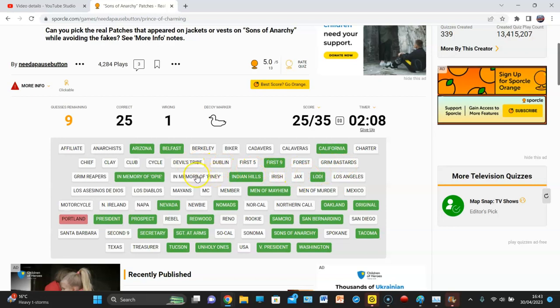In memory of Piney? No, there just wasn't. Northern Ireland. Northern Ireland. Yes, definitely.